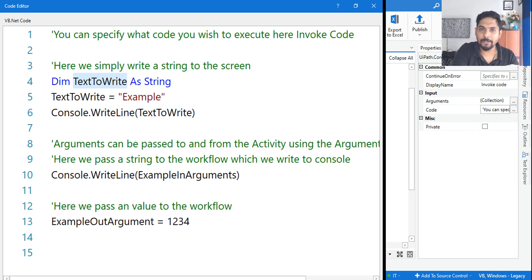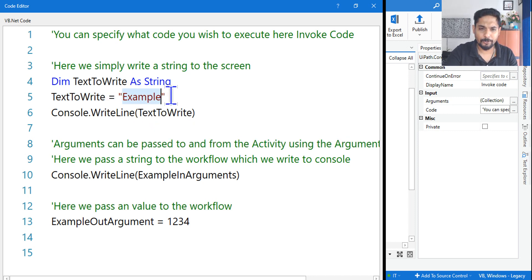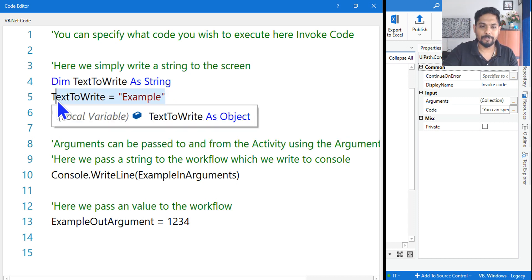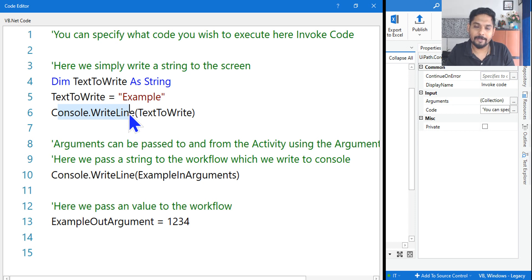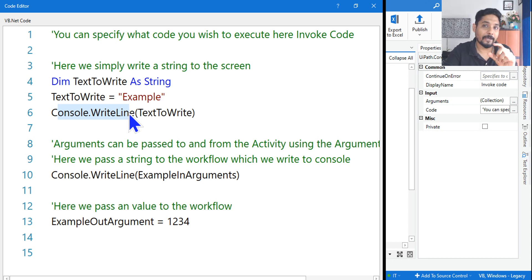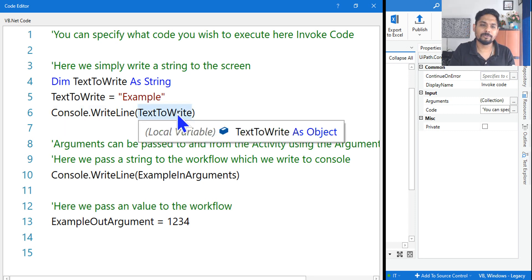In terms of code, this is how you write it. In the second step, we are assigning a value to the variable. `Console.WriteLine` means it is supposed to print — similar to a Message Box or a Write Line activity in UiPath. `Console.WriteLine` in VB.NET is going to print the value of the variable.